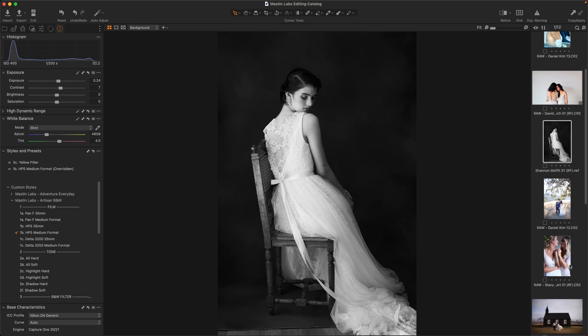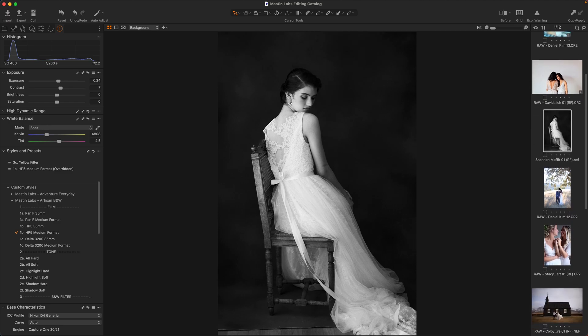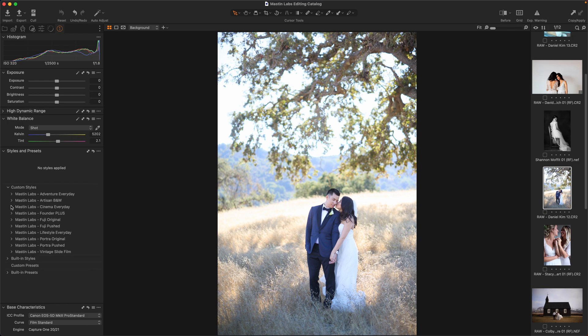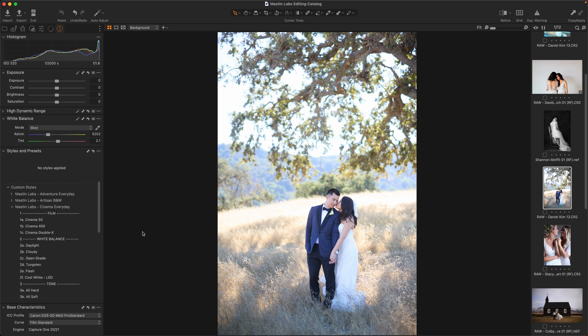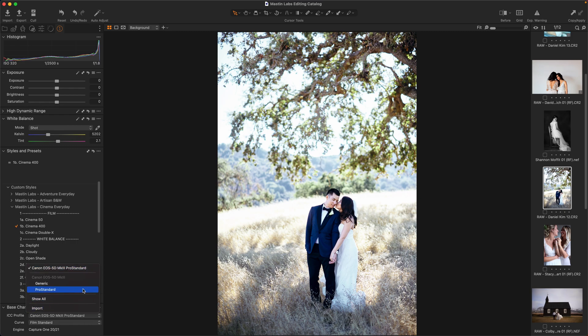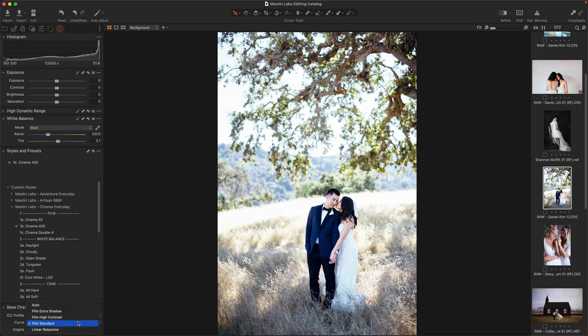Let's do a couple more. I love this image. Let's go ahead for this one. I'm going to reach for the cinema everyday pack. I'll apply our look here. You know, I forgot to talk about this. So the base characteristics panel that we pulled up earlier, if your camera under the ICC profile houses pro standard, make sure you're selecting pro standard, and film standard when it comes to the curve.